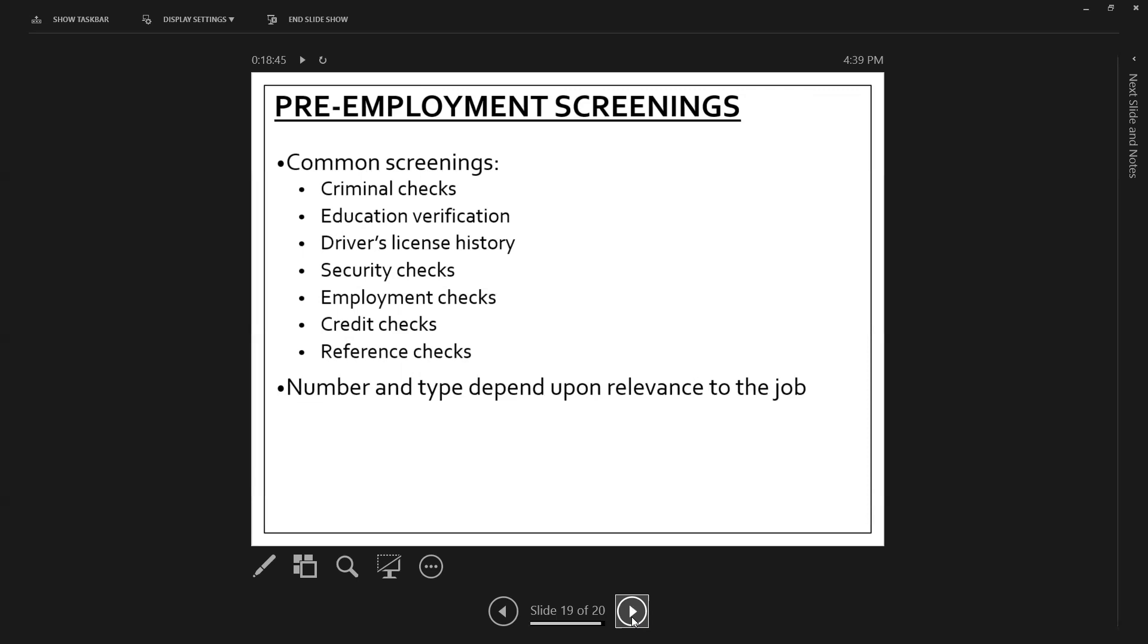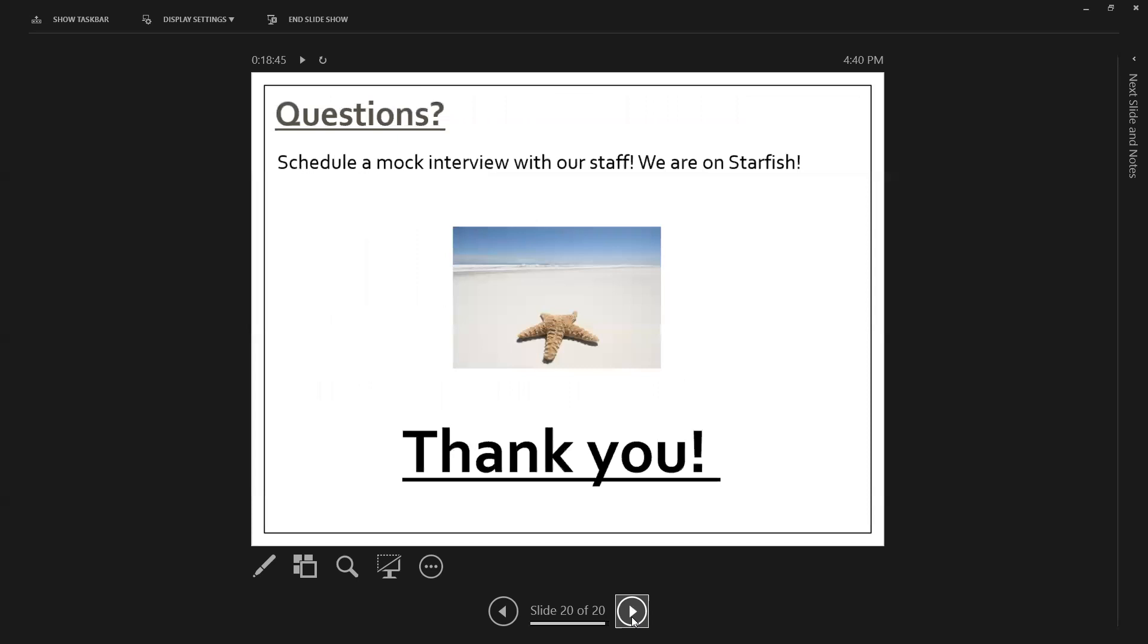Criminal checks. So FBI is federal. There's a federal check. And then Ohio is BCI, the Bureau of Criminal Investigations. They'll check that you actually graduated. They'll check where you've worked before. If you are responsible for transportation in any way, and it could be that you're using a company car, driver's license history, credit checks. Yes, they can look into your credit history. And that could be if you are going to be in a leadership or supervisory experience, or especially if you're going to be in an industry where it's heavy in finance.